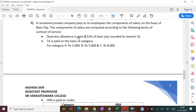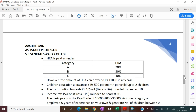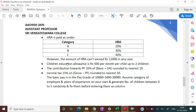First point: dearness allowance is paid at 22% of basic pay, rounded to nearest ten — so we will apply the ROUNDUP function. TA is paid on the basis of category: for category A, Rs.3000; for B, Rs.5000; and for C, Rs.8000. For HRA, it is payable as per category — for A, 20%; for B, 30%; for C, 40%. However, the amount of HRA can't exceed Rs.11,000 in any case, so for this we will use the MIN function.